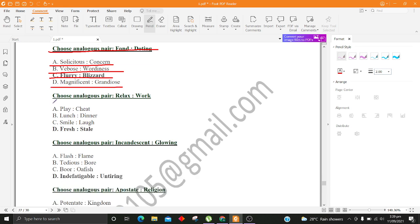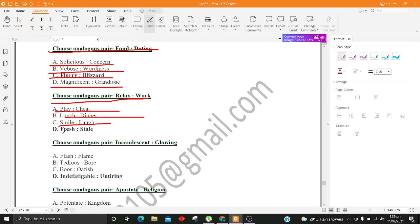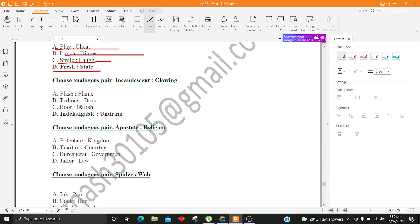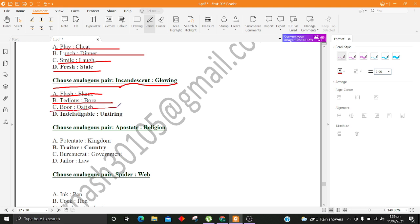Choose analogous pair, Relax, Work. A. Play, Cheat B. Lunch, Dinner C. Smile, Laugh D. Fresh, Stale. Choose analogous pair, Incandescent, Glowing. A. Flash, Flame B. Tedious, Boar C. Boar, Oafish D. Indefatigable, Untiring.